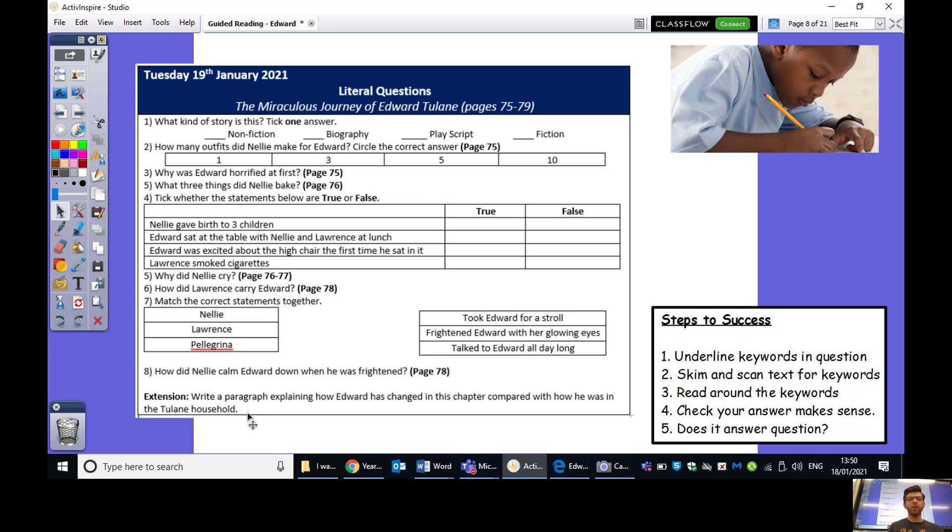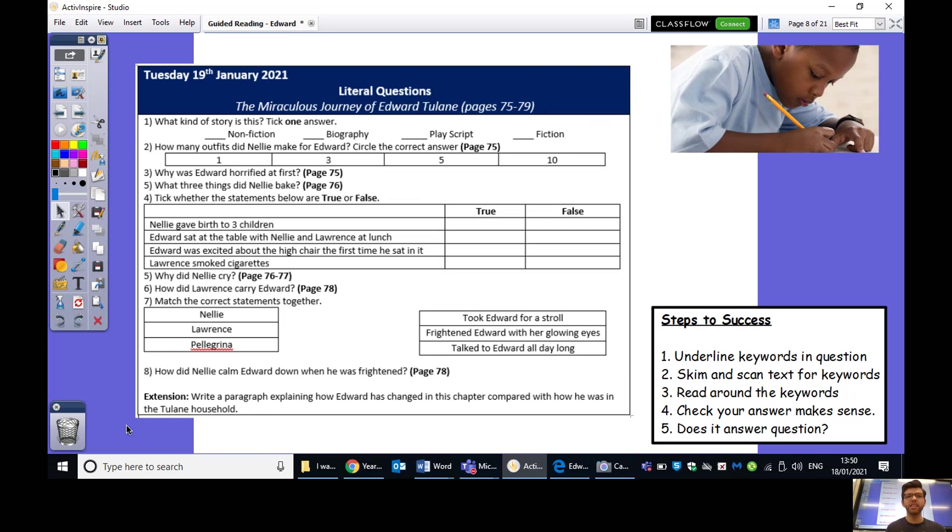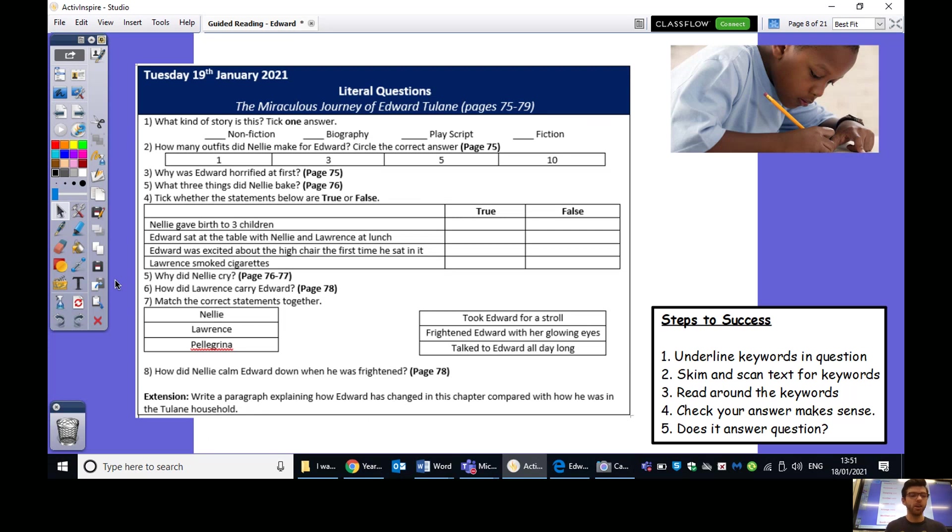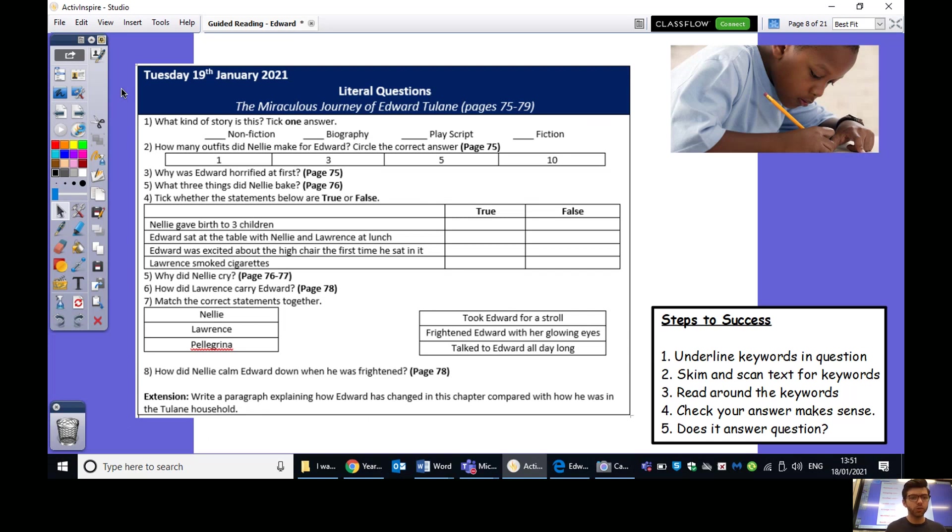And the extension, write a paragraph explaining how Edward has changed in this chapter compared to how he was in the Tulane household. So, that's talking about how was he before he moved to this little greenhouse, and how is he now? I would also ask as well, go back to the learning proforma that you download at the beginning of each day, and click on the link of me reading this chapter again. I think you'll find it really useful to go through this text and go over it another time. And then I'd recommend you muting my voice and just going through that text yourself, and perhaps reading it aloud to maybe someone that's in the room, or just to yourself, or in your head. So, everything that you need is in front of you, or on the learning document. I really do advise that you go back and watch that video of me reading through that chapter one more time to make sure you've fully understood it. So, pause the video now and come back to the learning once you've finished these literal questions, and hopefully the extension as well. Off you go.